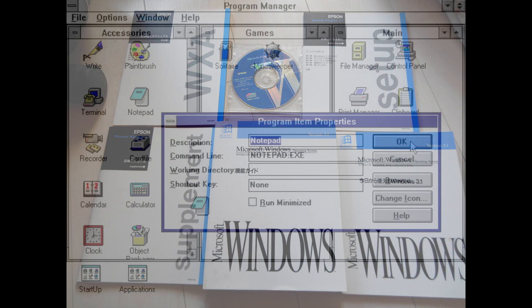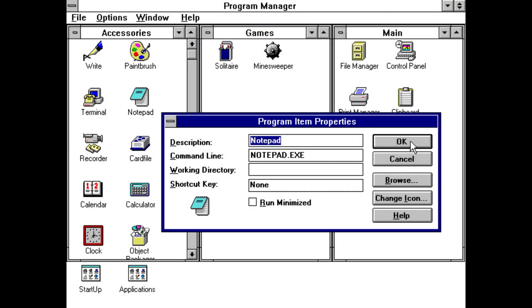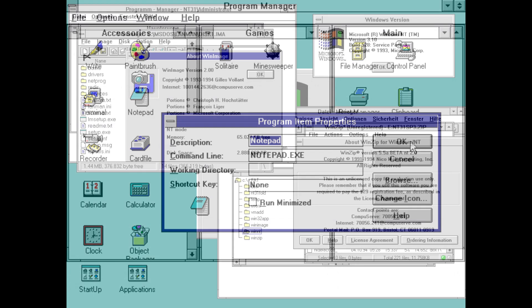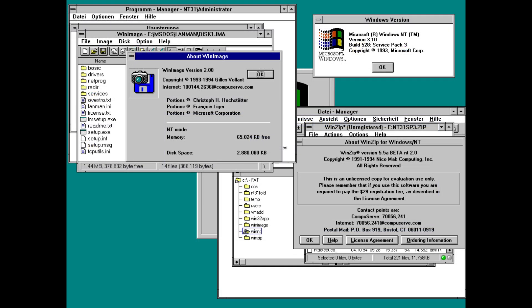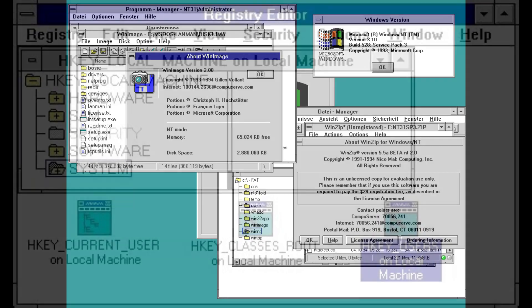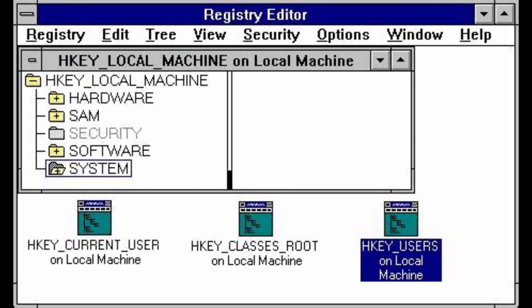Even though Windows NT 3.1 was designed to look like Windows 3.1, under the hood it was a completely different operating system and introduced many features that are still fundamental to Windows today, such as the NTFS file system and registry editor.